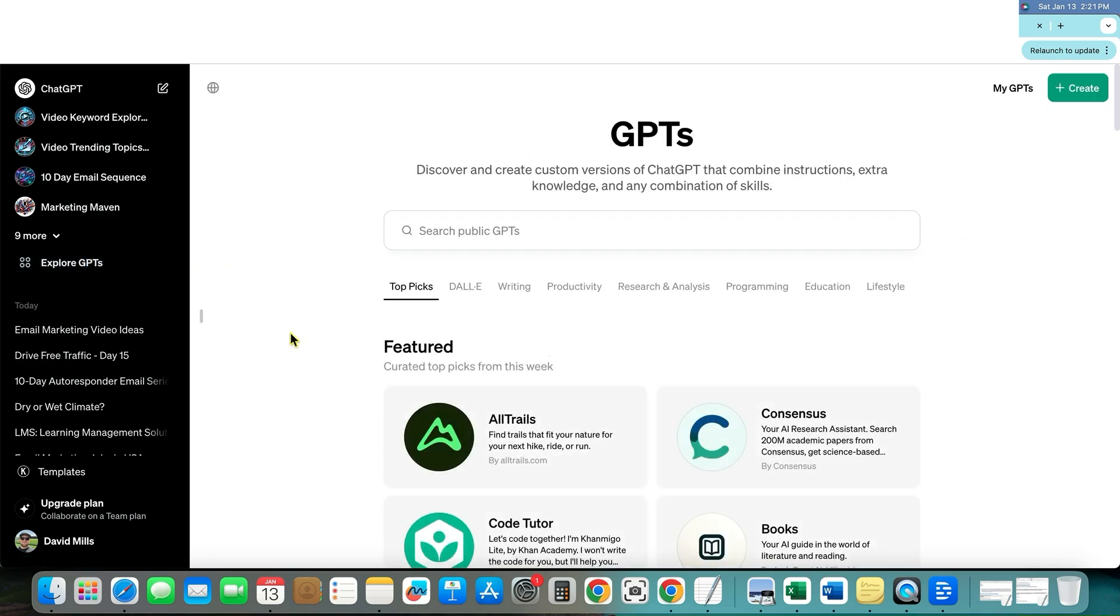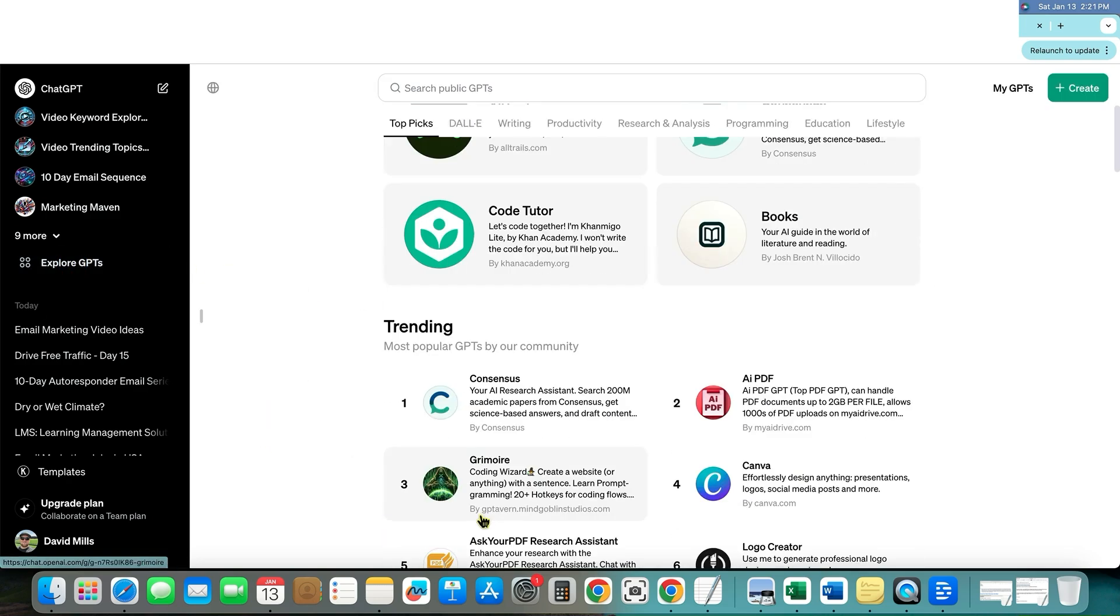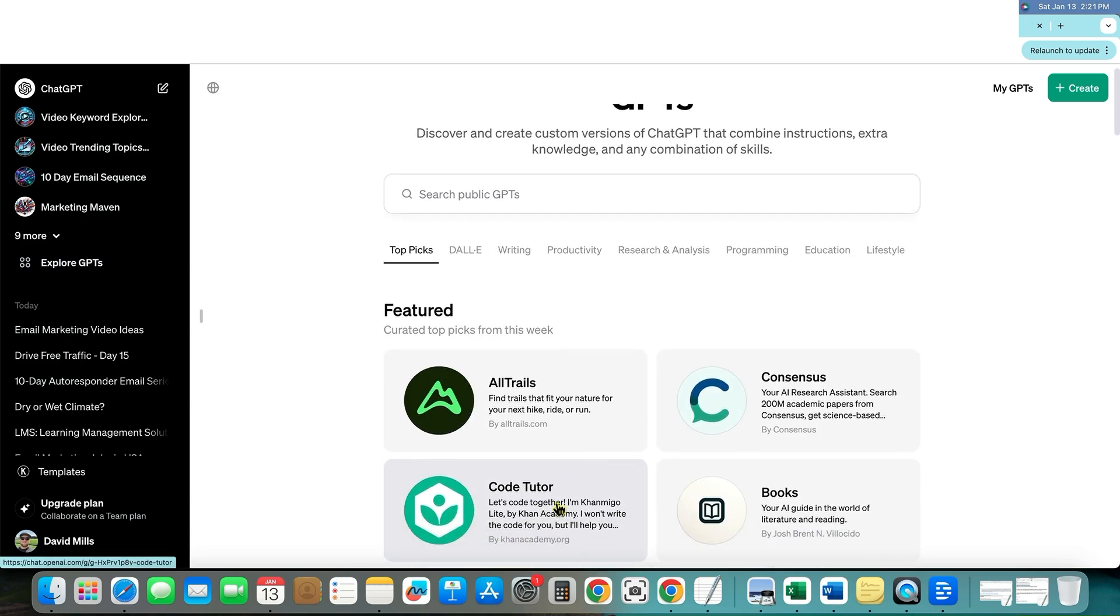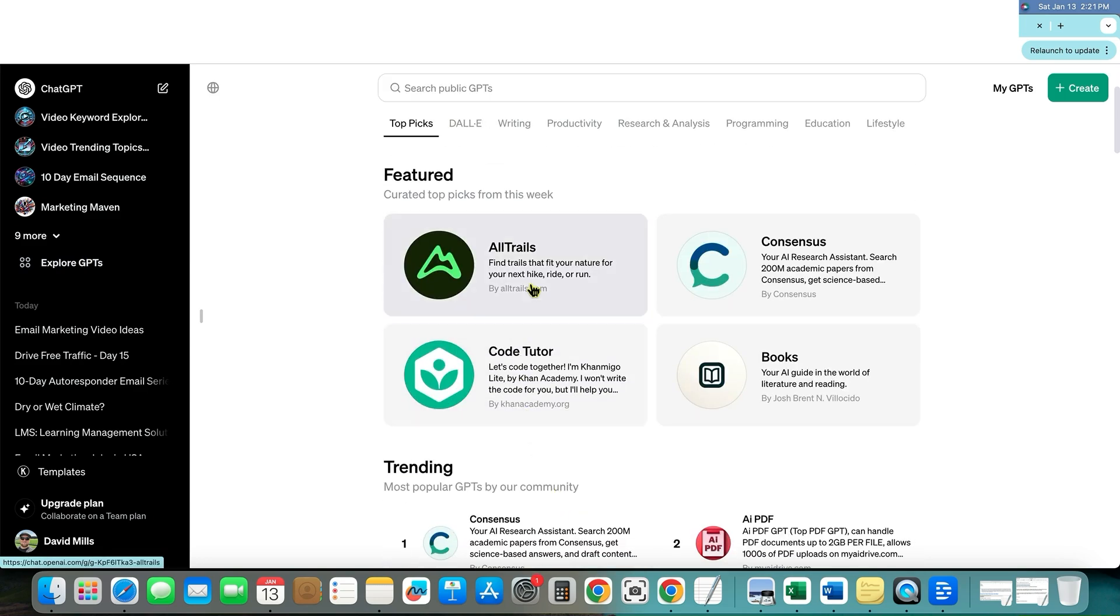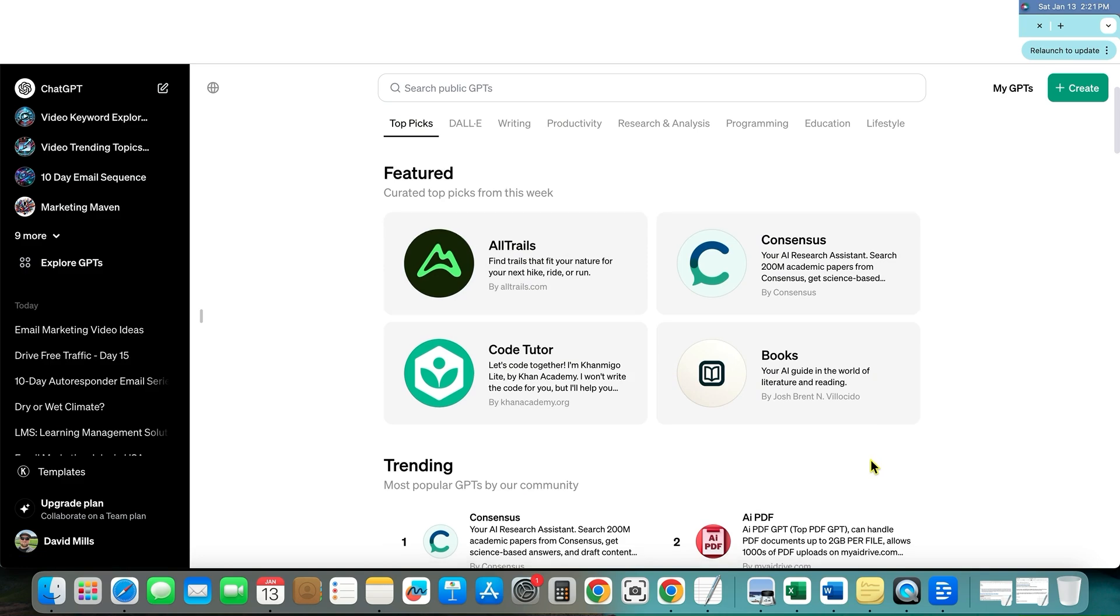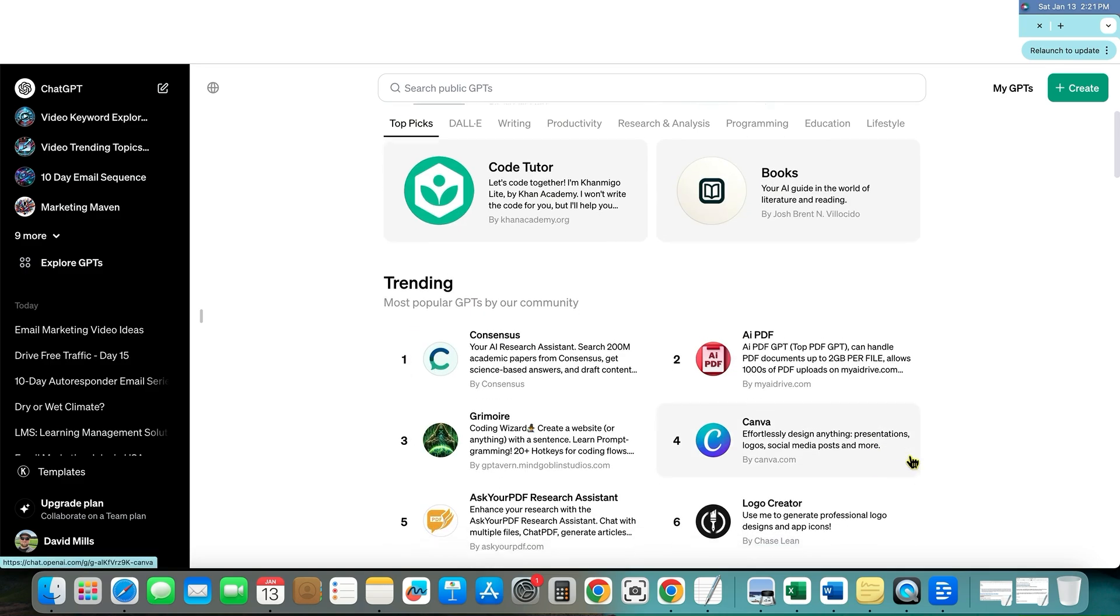They just opened up a public store where you have all of these companies like alltrails.com and you have all of these different companies that are coming in here. And also they understand the importance of this as well.